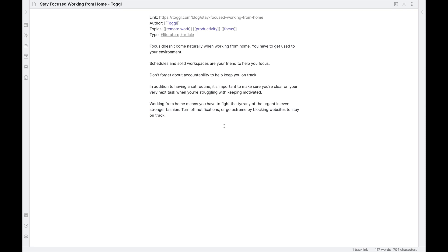Before we dive into that specific process, let's talk a little bit about what a permanent note is. A permanent note is a distillation of thoughts — in particular, one atomic thought. It generally has three to four paragraphs, at least the way that I do them. While a literature note might be a conglomeration of ideas and thoughts that you have while consuming some kind of content, a permanent note is your synthesis of those ideas, or at least one of those ideas, into something more concrete in your system.